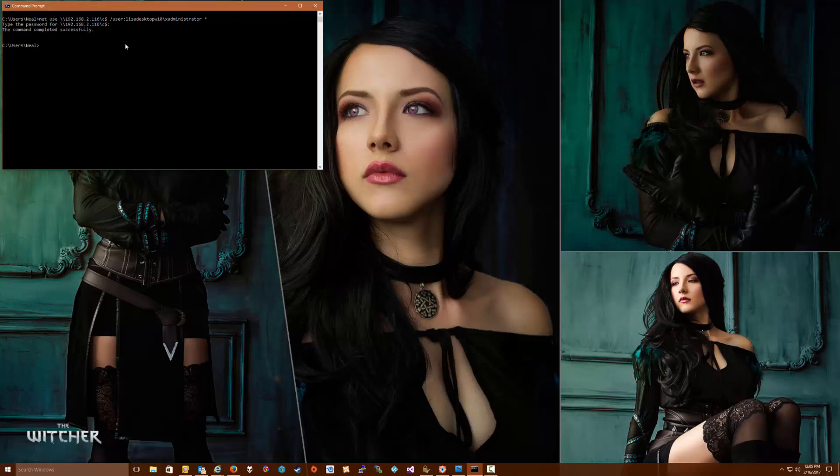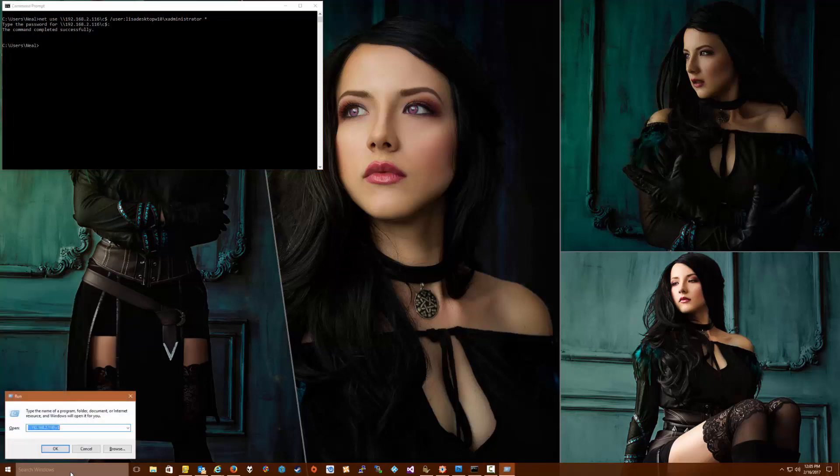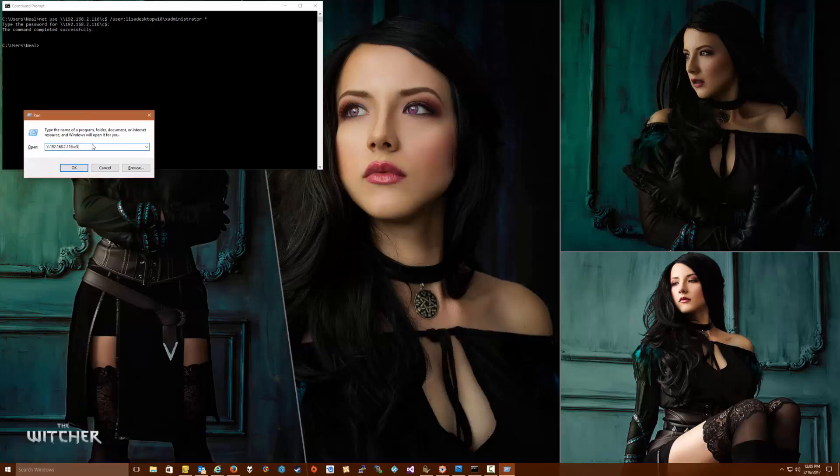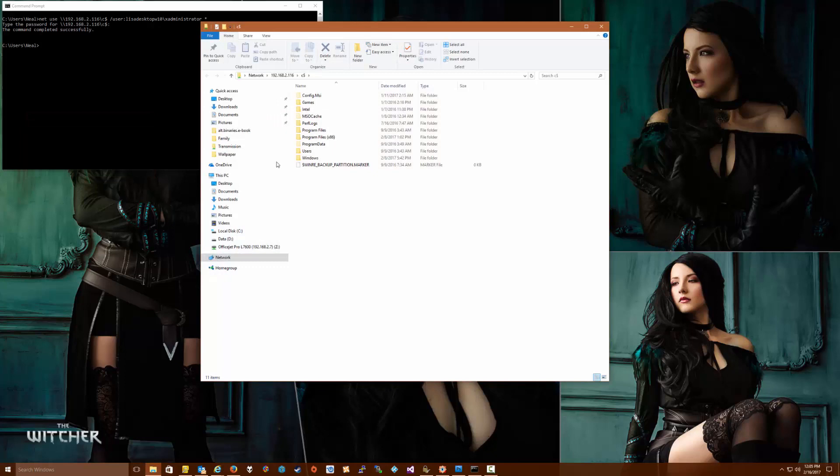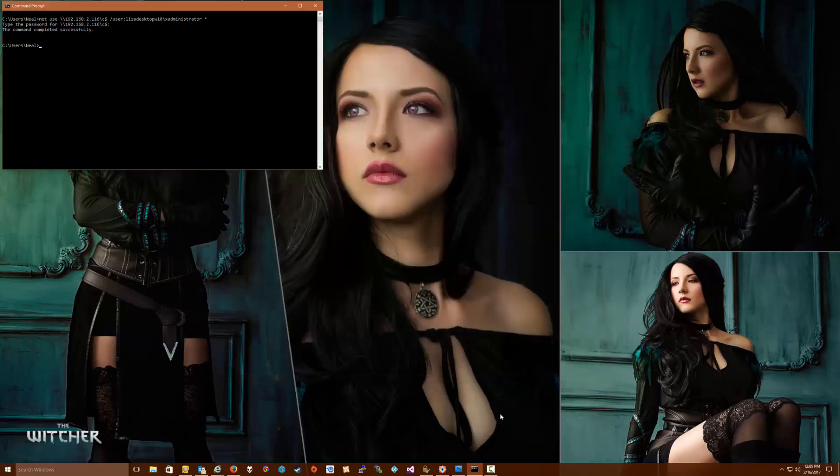And we see now that the command is completing successfully. So from here I can go to the Start, Run, and type in backslash backslash IP backslash C dollar, click OK, and now I will be browsing the C dollar share on the remote machine. So I hope this is helpful to you, we'll talk to you later.